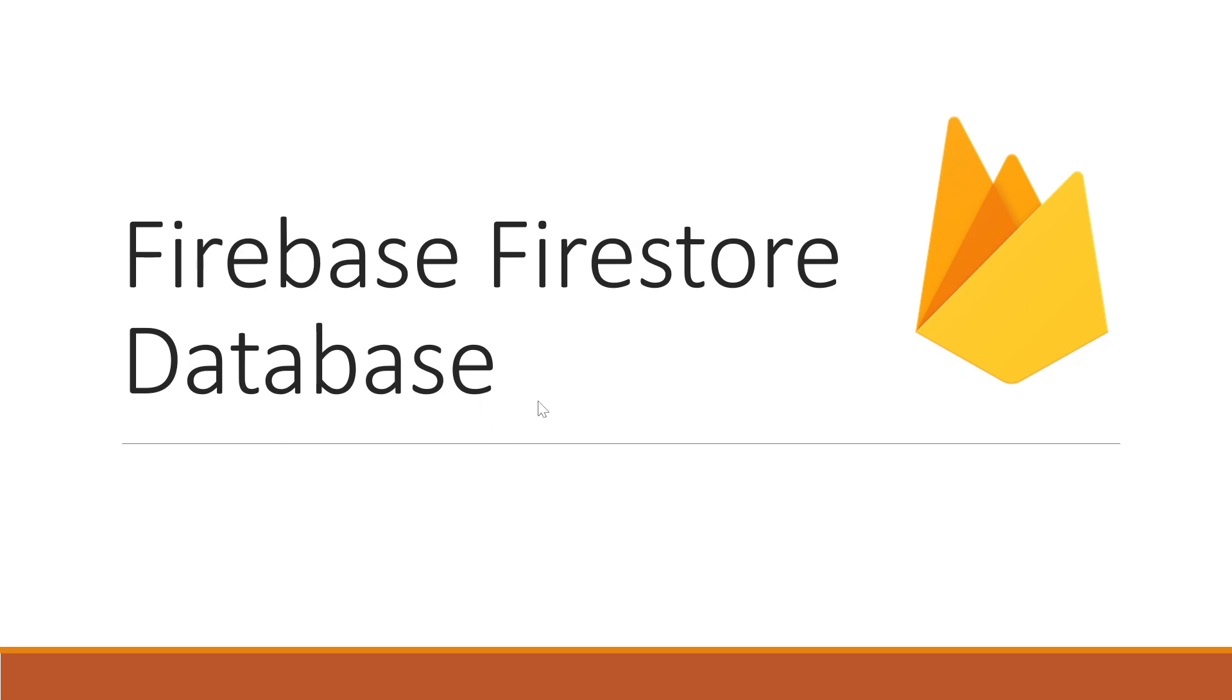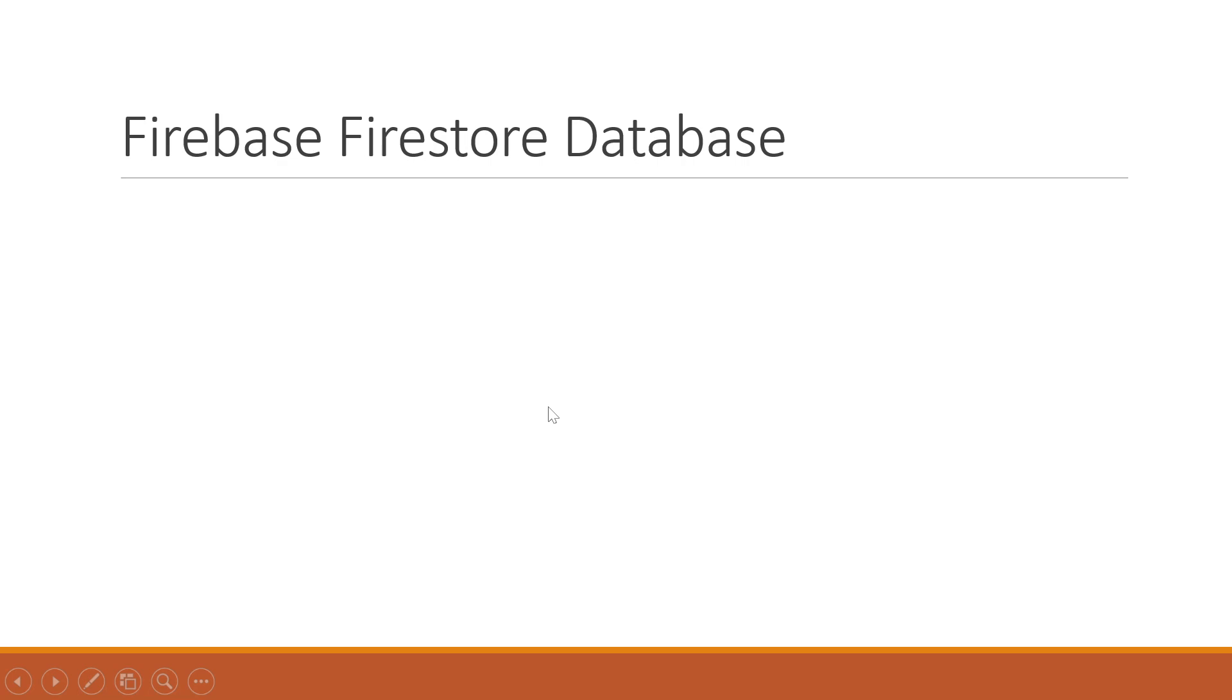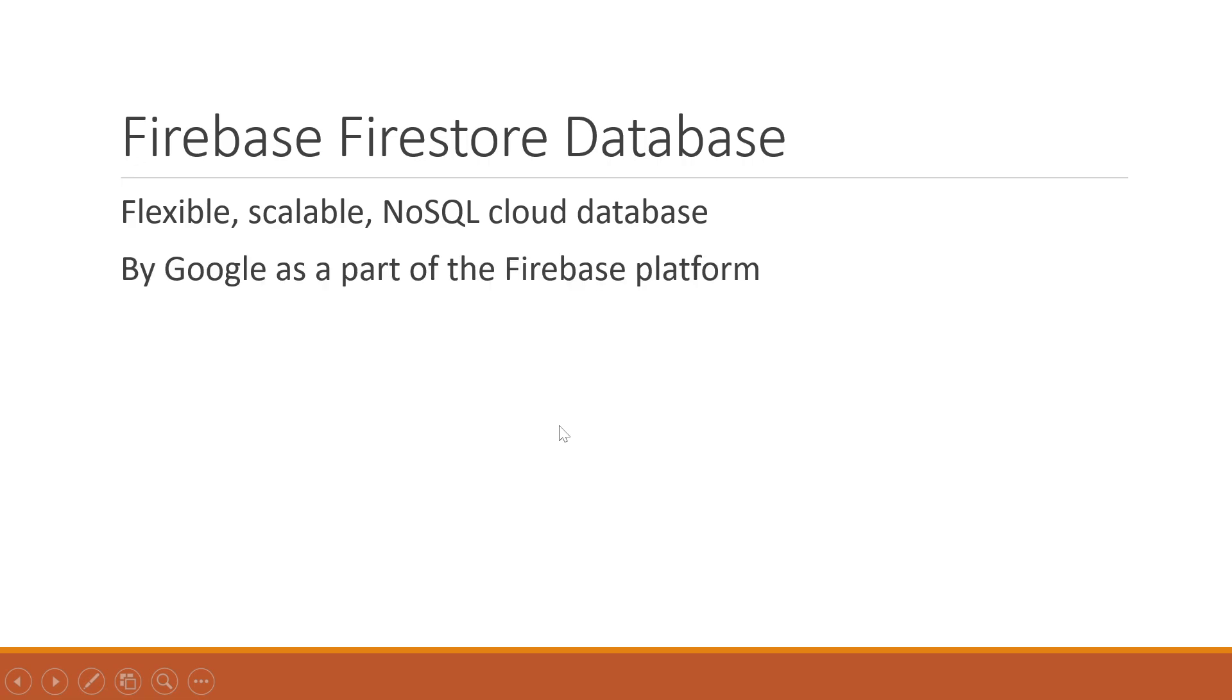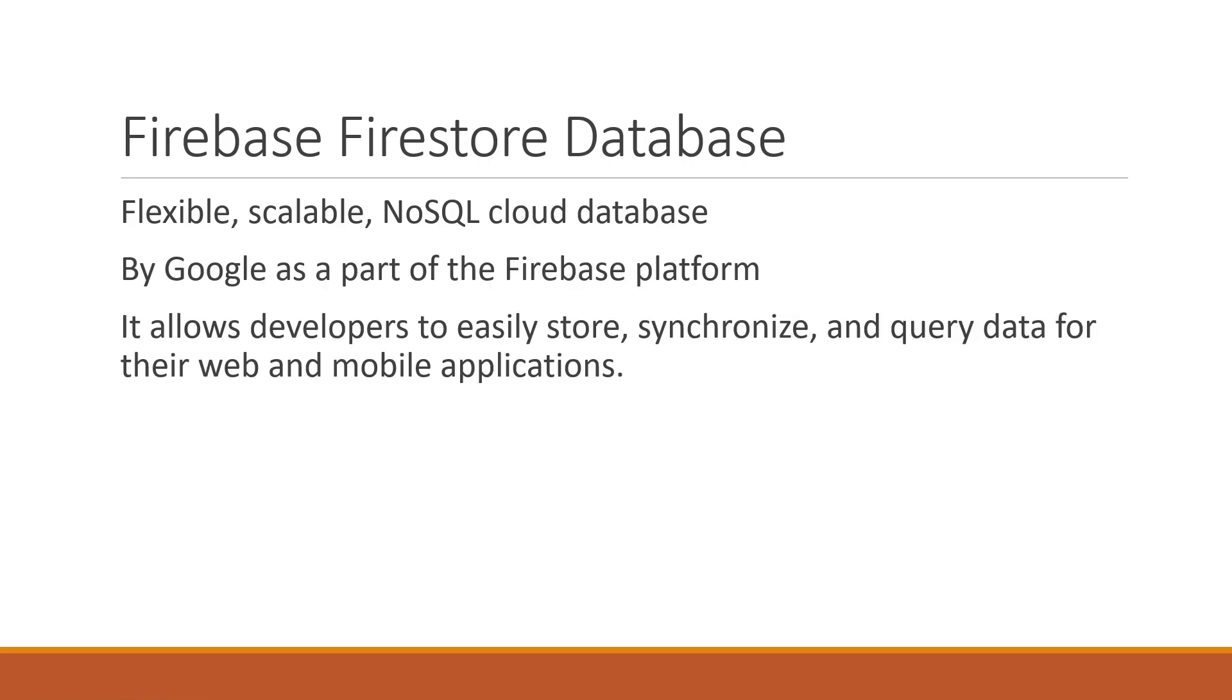Let me give you a brief overview of the Firebase Firestore Database. Firebase Firestore Database is a flexible, scalable, NoSQL cloud database. It is developed by Google as part of the Firebase platform, and it allows developers to easily store, synchronize, and query data for their web and mobile apps.